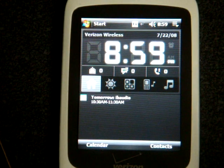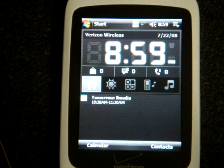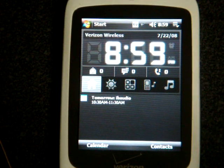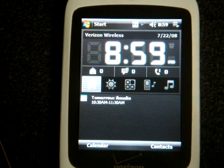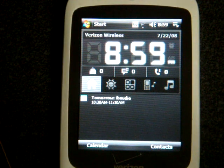Hey guys, it's Brandon Miniman from Pocketnow.com, and in this video I'm going to show you how to customize the HTC Home plugin, which is a free plugin available for any Windows Mobile touchscreen device.